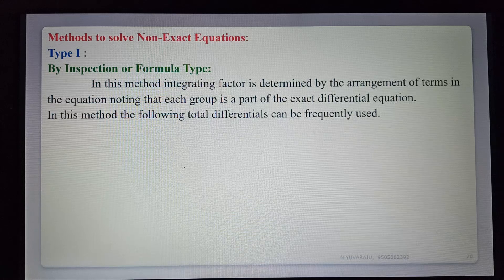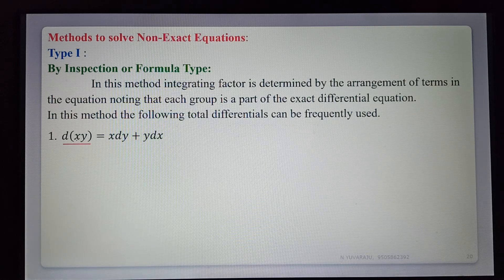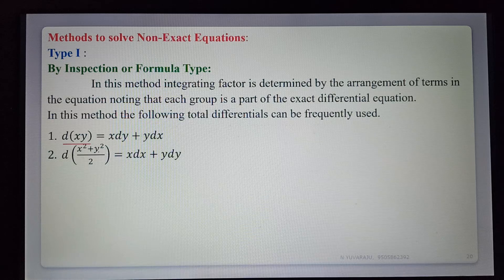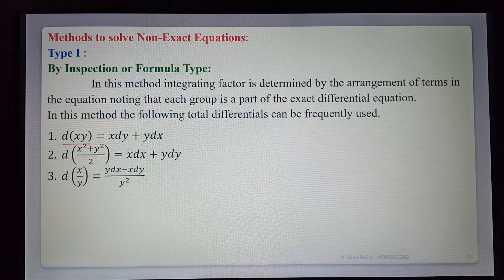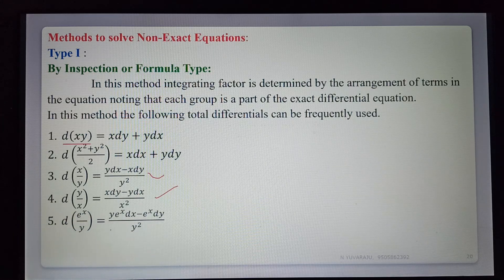The useful total differential formulas are: d(xy) = x dy + y dx; d((x²+y²)/2) = x dx + y dy; d(x/y) = (y dx − x dy)/y²; d(y/x) = (x dy − y dx)/x²; and d(e^x / y) = (y·e^x dx − e^x dy)/y².